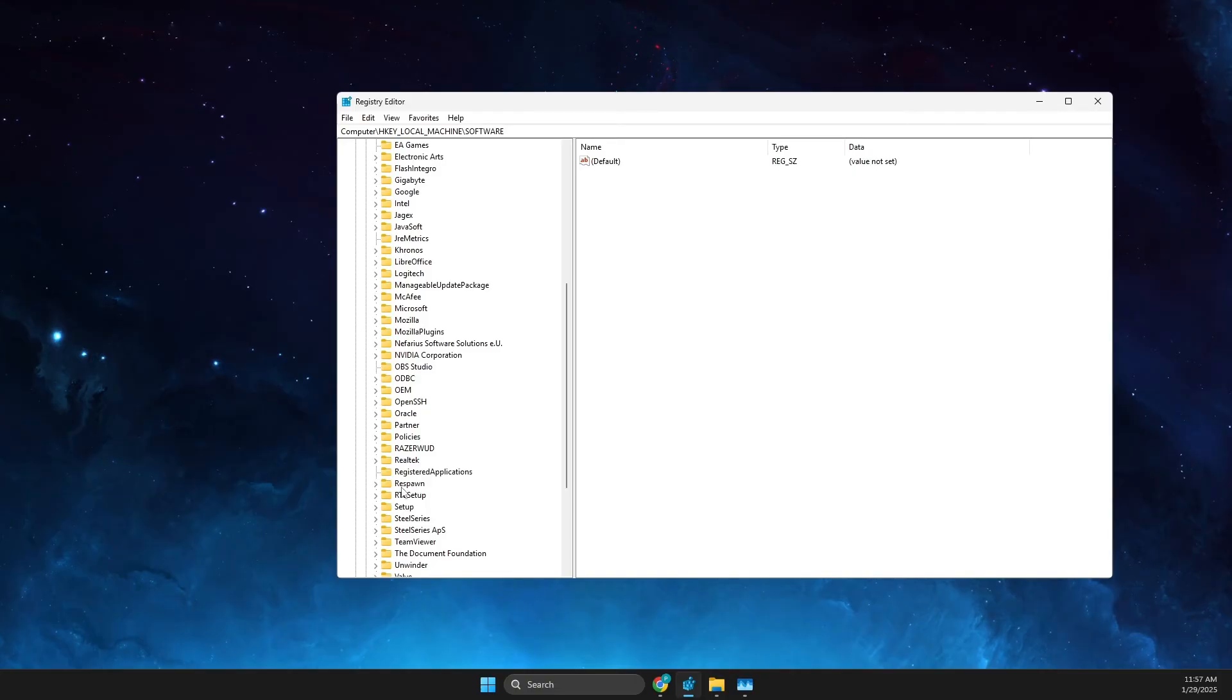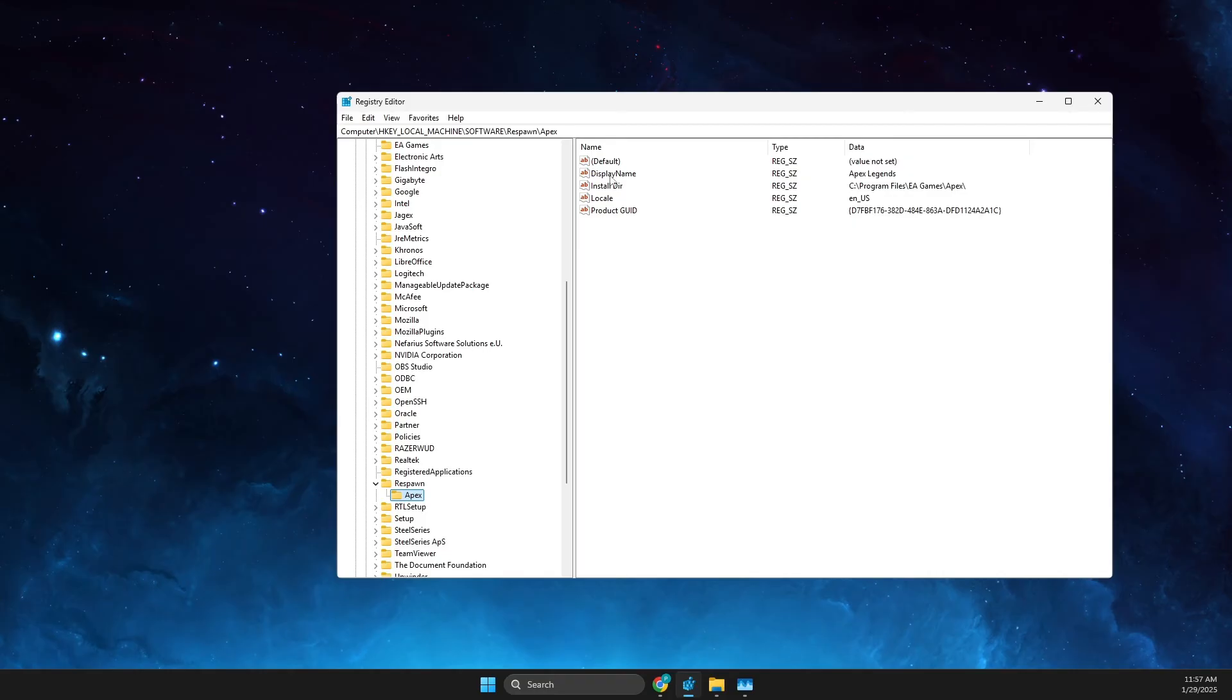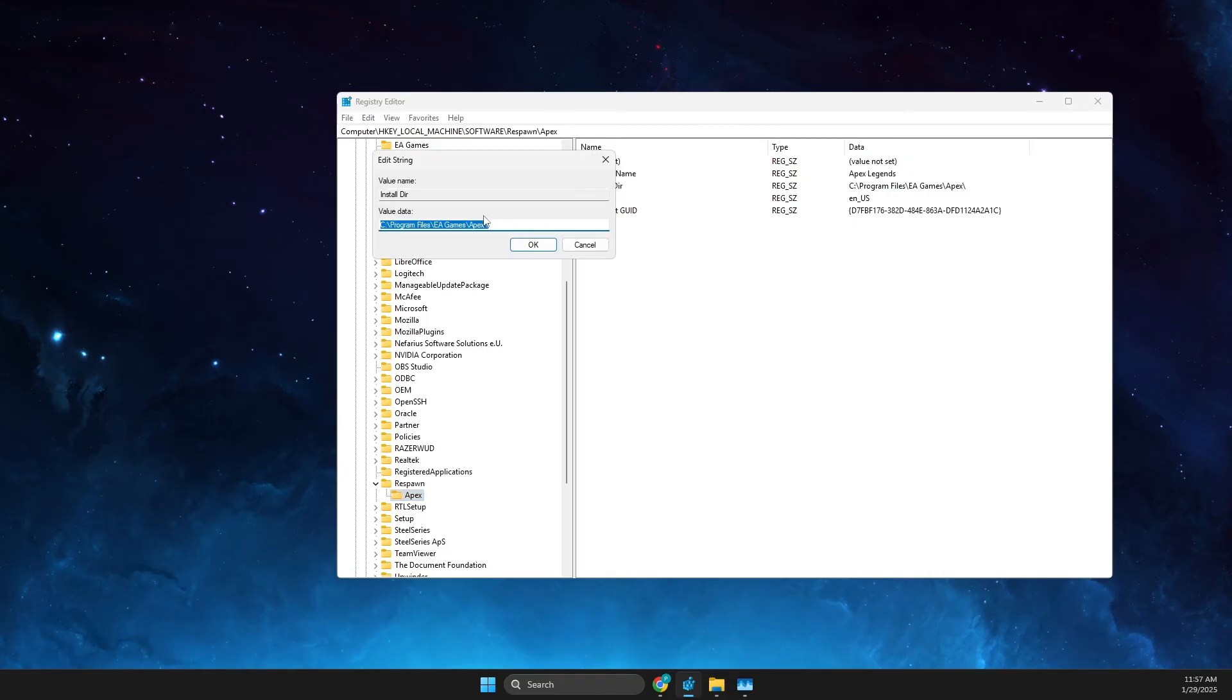So I really know that the game is under Respawn. And as you can see here it's Apex, and then you just need to look for installation folder here and then change directory, so paste the path that we copied earlier.